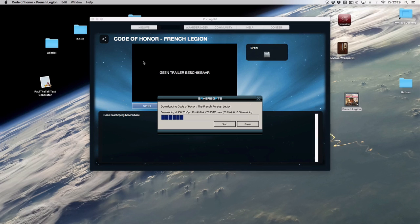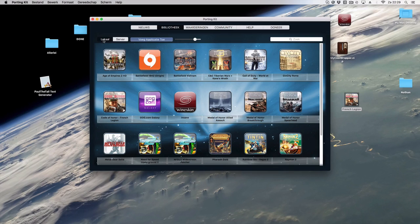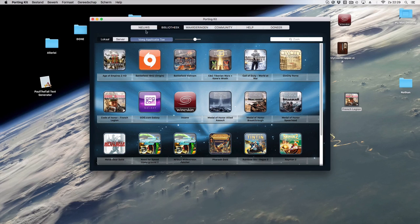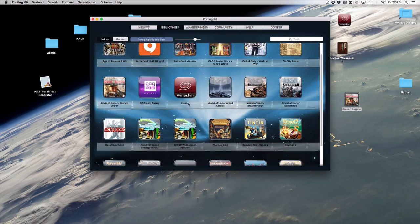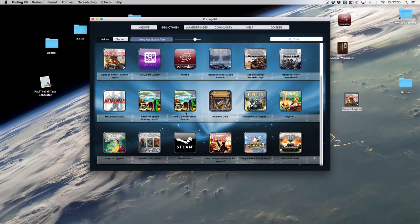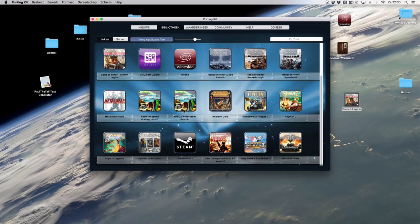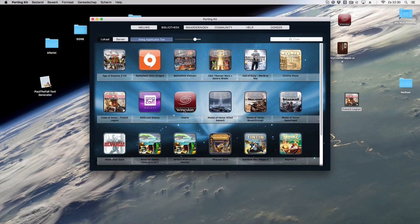As you can see here on the local tab you can add any program you want, even a native Mac game if you want to add that, no problem. Then you have it all categorized in one place.